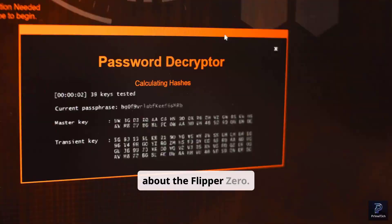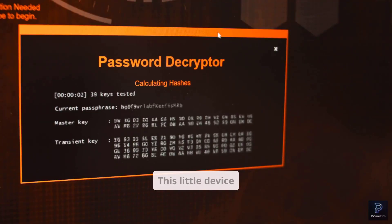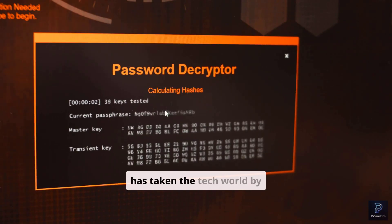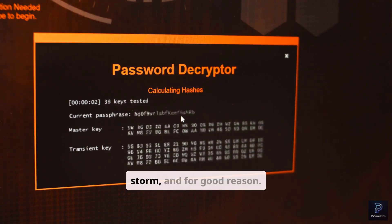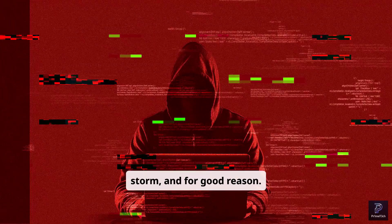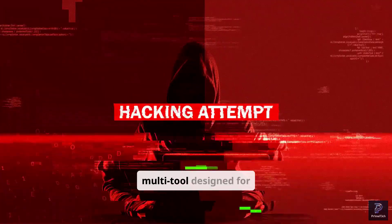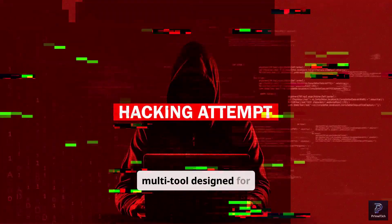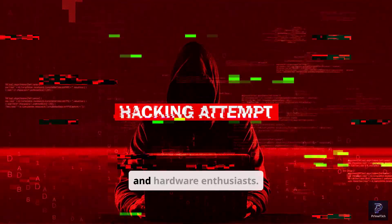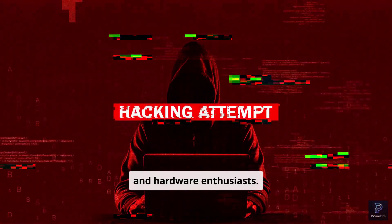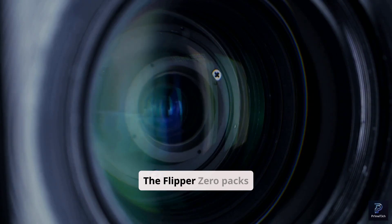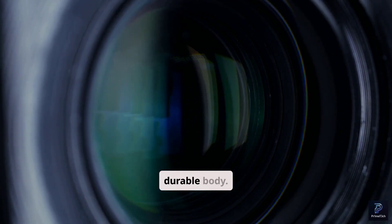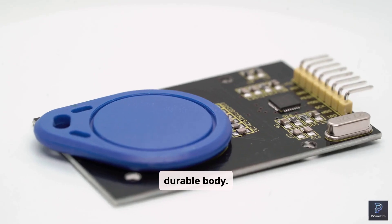First up, let's talk about the Flipper Zero. This little device has taken the tech world by storm, and for good reason. It's a portable multi-tool designed for geeks, pen testers, and hardware enthusiasts. The Flipper Zero packs an incredible amount of functionality into a compact, durable body.